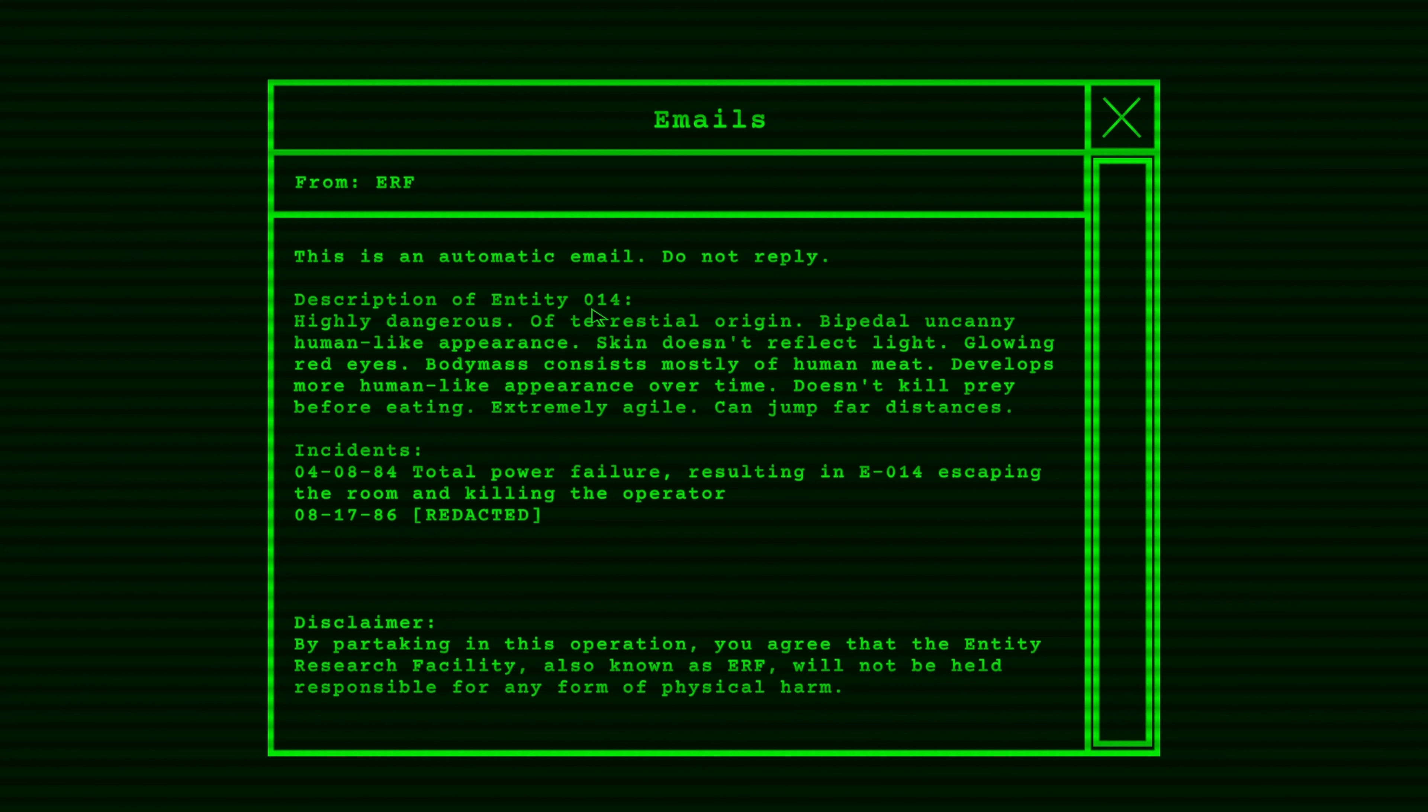Description of Entity 014. Yeah, this is like SCP. Highly dangerous. Of terrestrial origin. Bipedal, uncanny, human-like appearance. Skin doesn't reflect light. Glowing red eyes. Body mass consists mostly of human meat. Develops more human-like appearance over time. It doesn't kill prey before eating. Extremely agile. Can jump far distances.